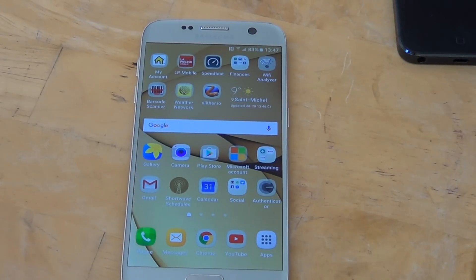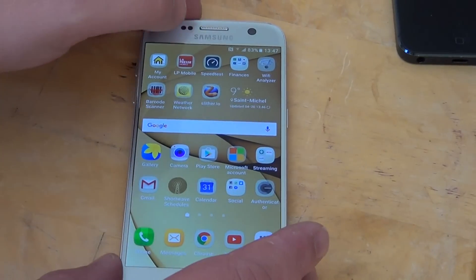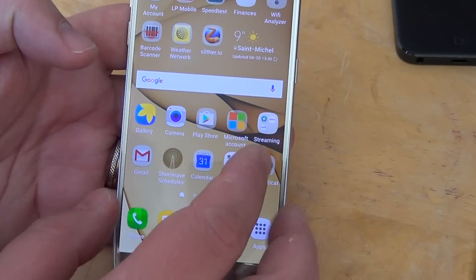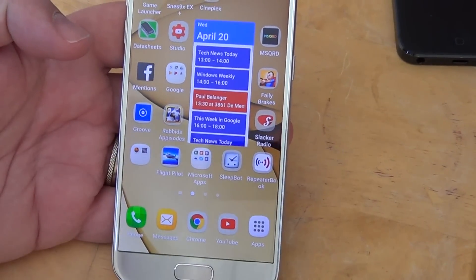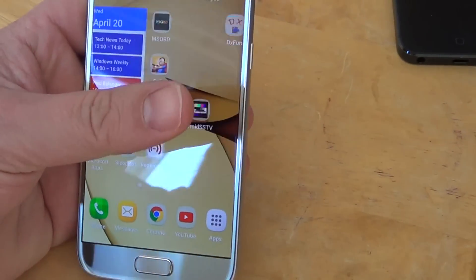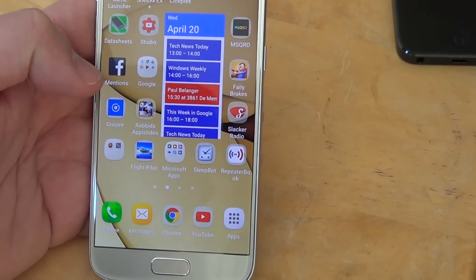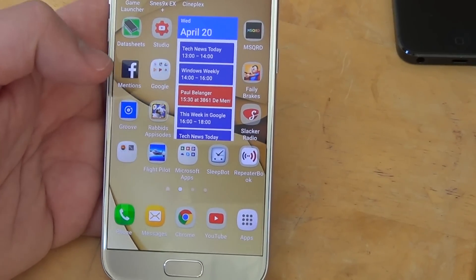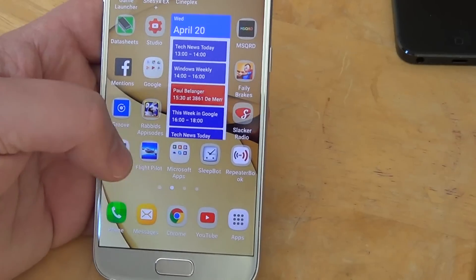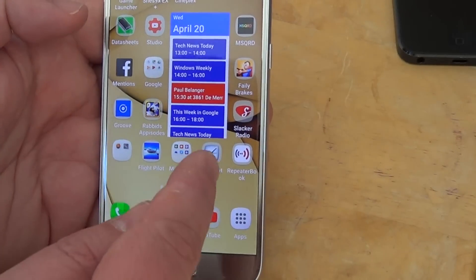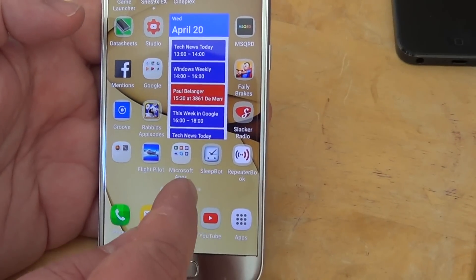Welcome to this Android channel. Here's a little tips and tricks video. Ever wondered how you can remove an app from your desktop or your main screen in Android? Basically what you need to do is very easy. Say that there's an app you don't want to see anymore — for example, I'll choose this one here at the bottom.